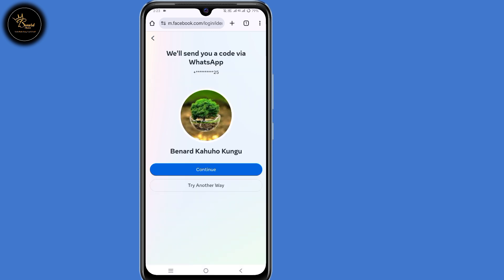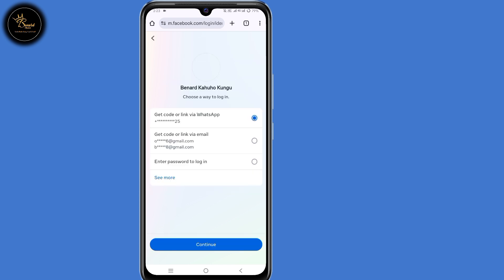So now a code has been sent to your WhatsApp account, but you can also choose other options by clicking on 'Try Another Way' here at the bottom. Then select 'See More.' I'll choose to get a code via SMS, then select continue.